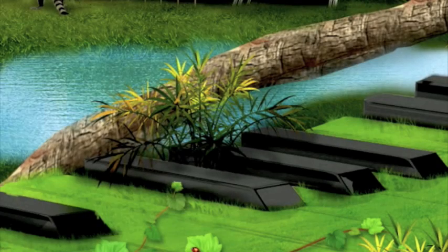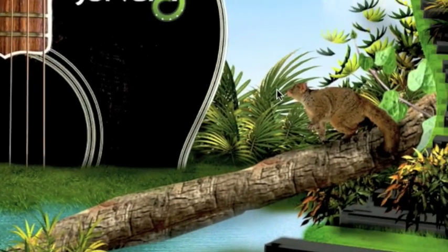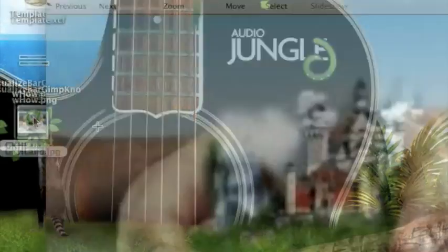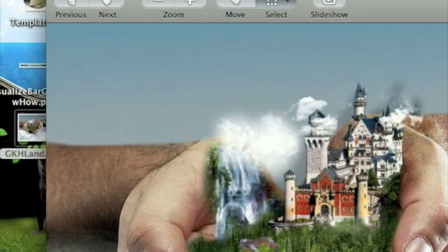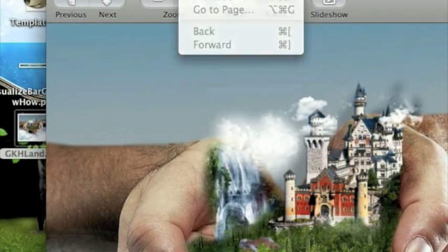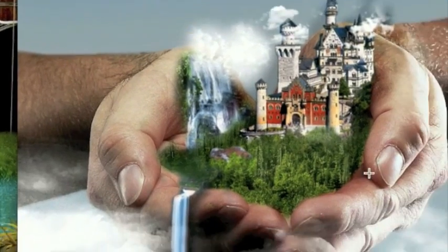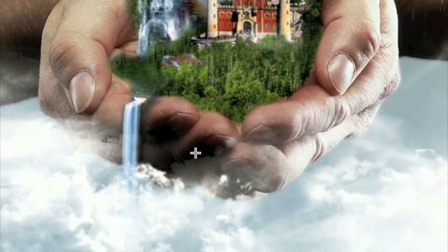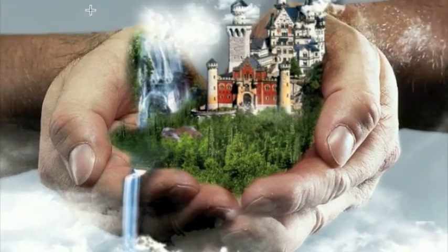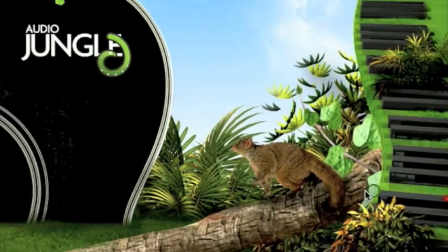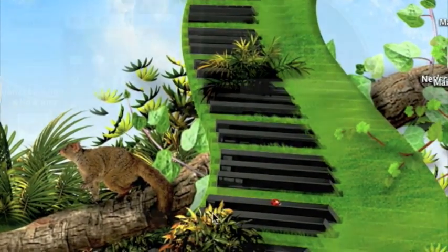Hey YouTube, welcome to another Get-Know-How tutorial. In this tutorial I'll be rounding out my photo manipulation series, teaching you how to make this. This is a photo manipulation I did, I think it looks pretty cool, so I'll be teaching you how to do that. And we're going to need quite a few stocks, and I'll have the links in the description.